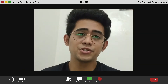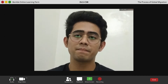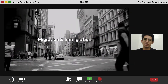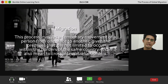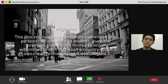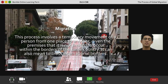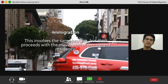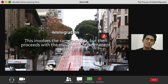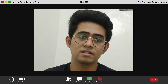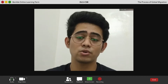In order to understand the idea of global migration, we should first recognize the differences between migration and immigration. The process of migration involves the temporary movement of a person from one place to another, given that it is not limited to borders within the same country — it can also mean crossing international borders. On the other hand, immigration involves the same process but proceeds with the movement of permanent residency. This occurs when a person crosses international borders and then decides to become a permanent resident in their chosen country.